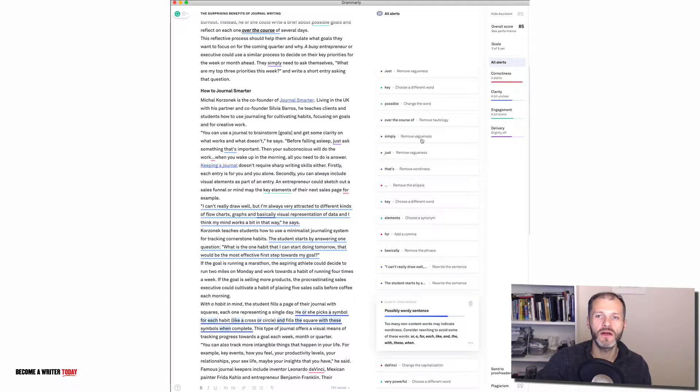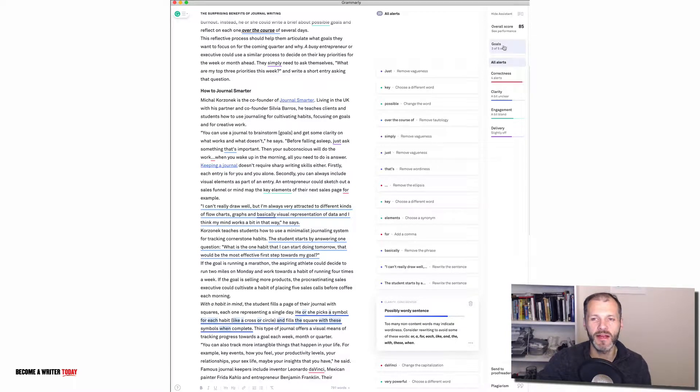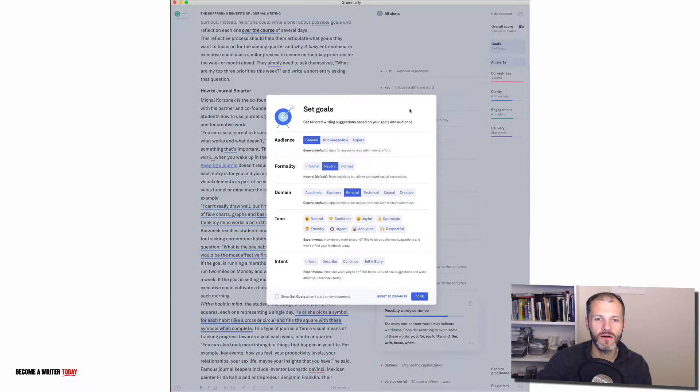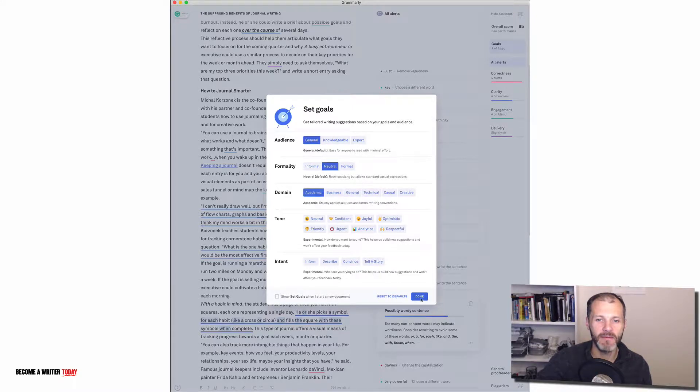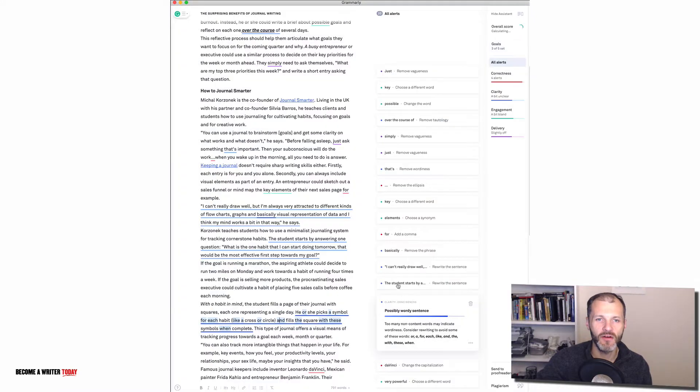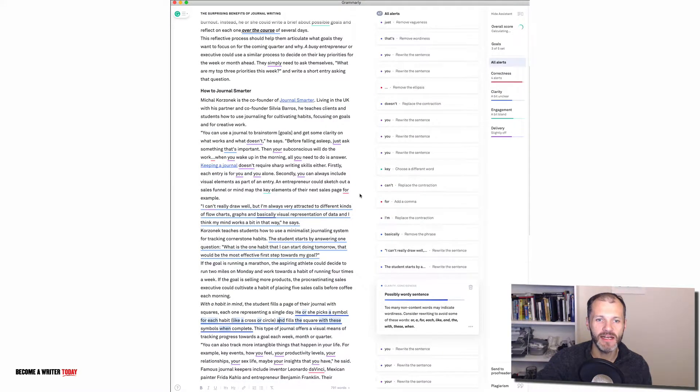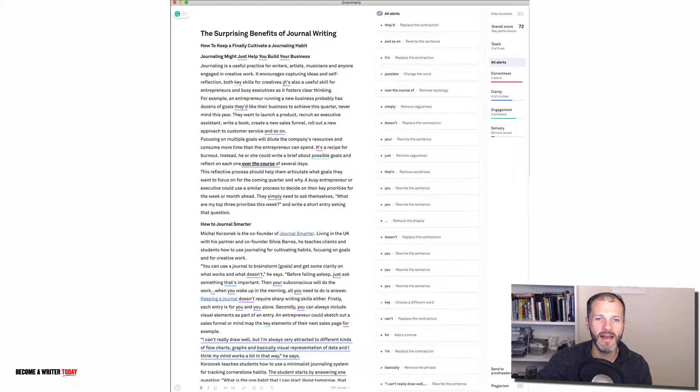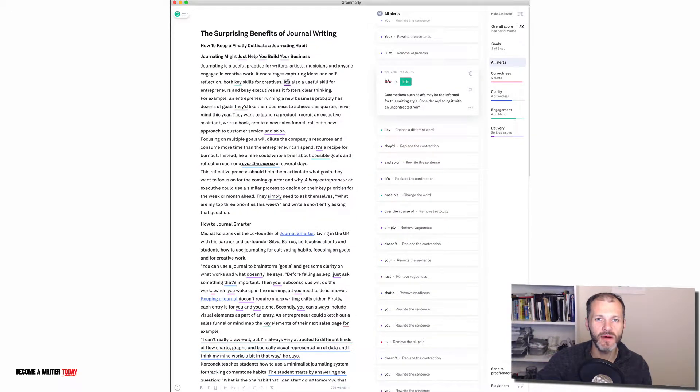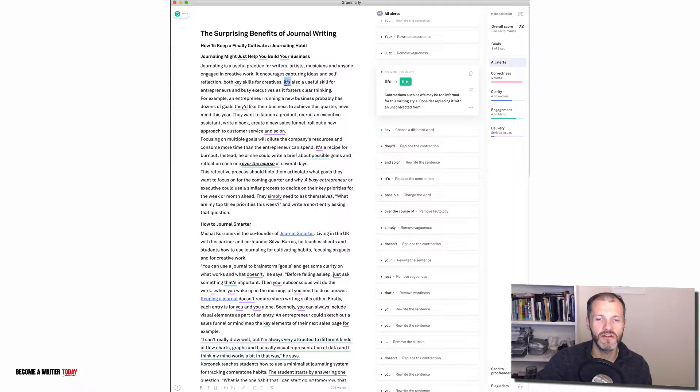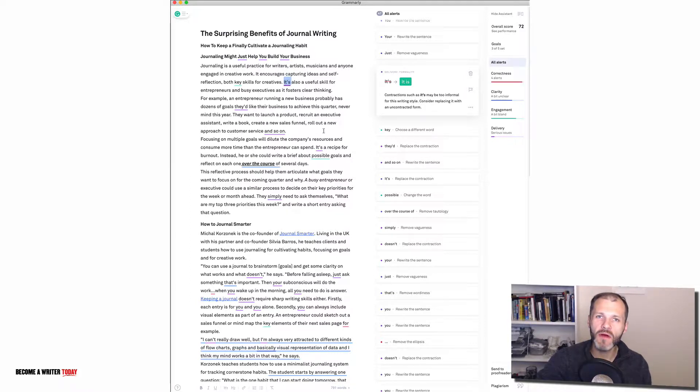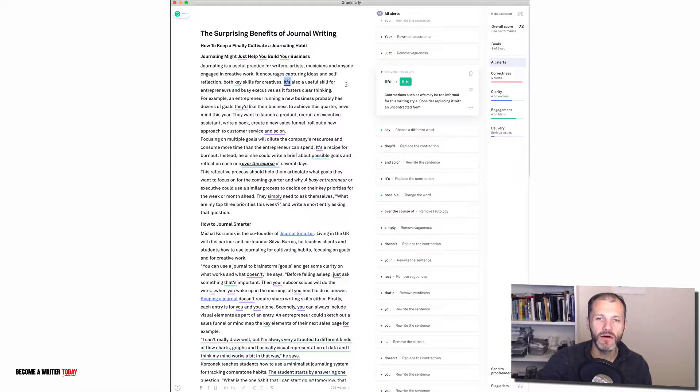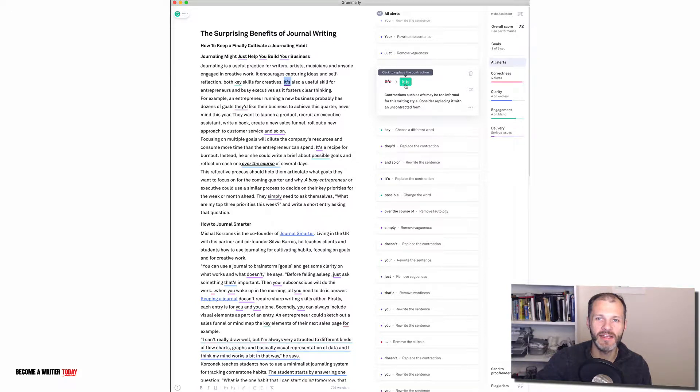There's a couple of other goals that I want to show you that are particularly helpful if you're editing your work. So let's go back and click on goals and I'm going to pick academic and then Grammarly will take a second to scan through the document. And now you see it's highlighted some of my sentences where I use contractions. So I've said it's, it apostrophe s, or it is. But if you're writing for academia which is what I picked there, it's probably more appropriate that you write out the full word and say it is.